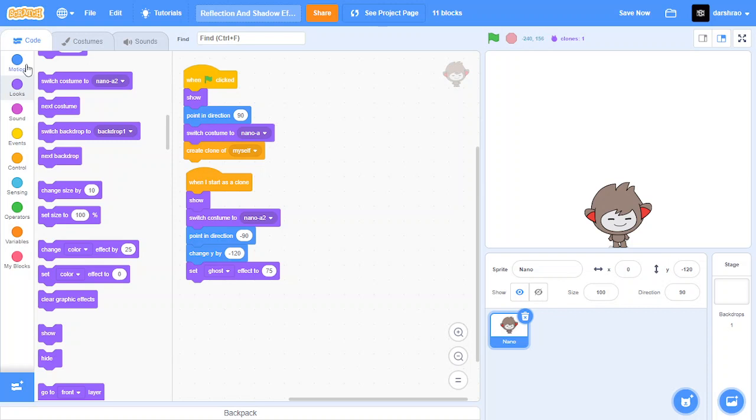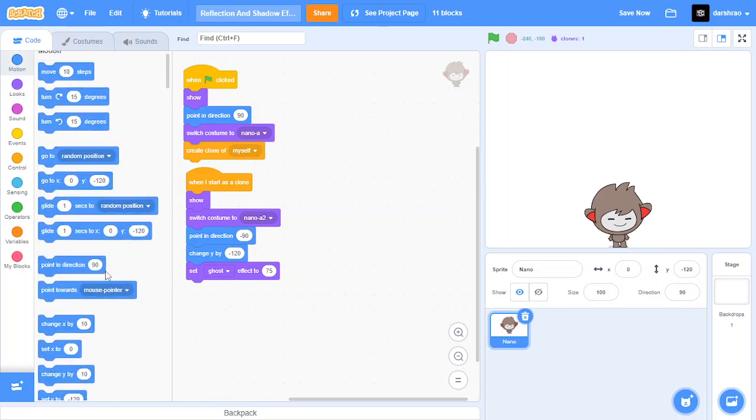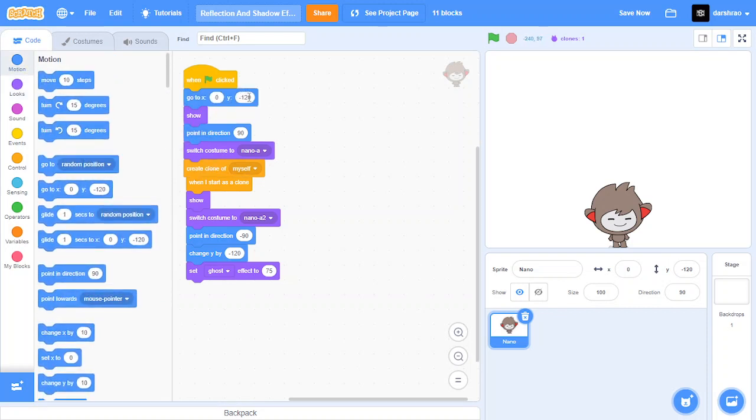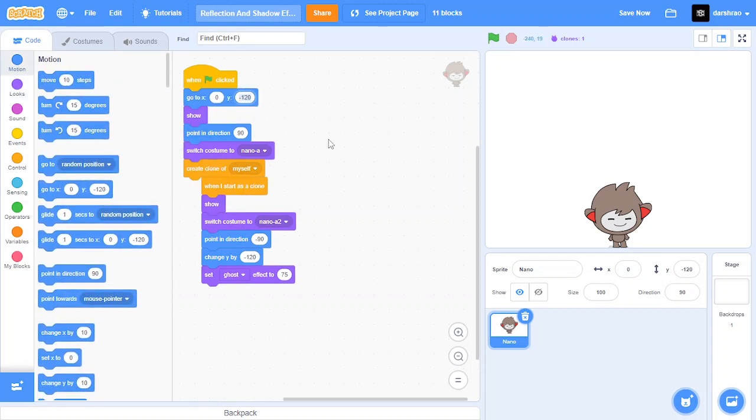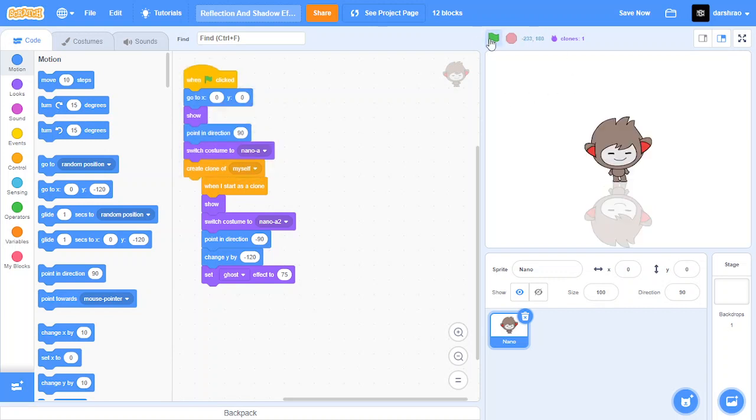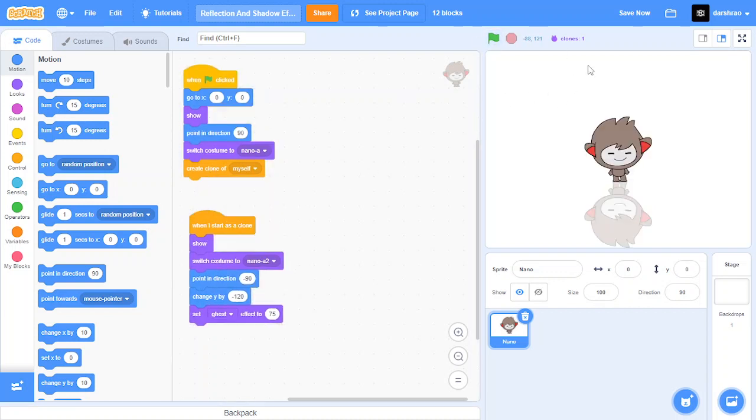Also let's position this to go to x 0 y 0. So as you can see we have reflection effect here.